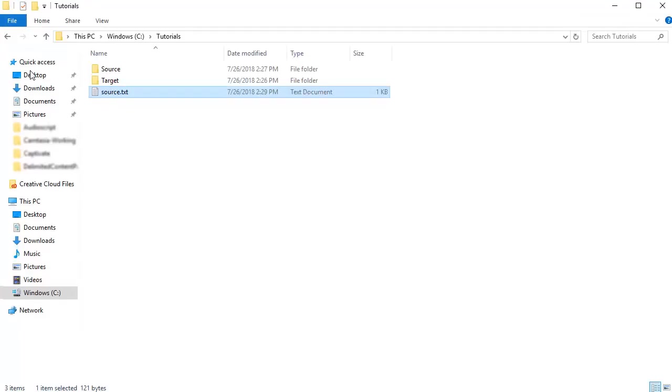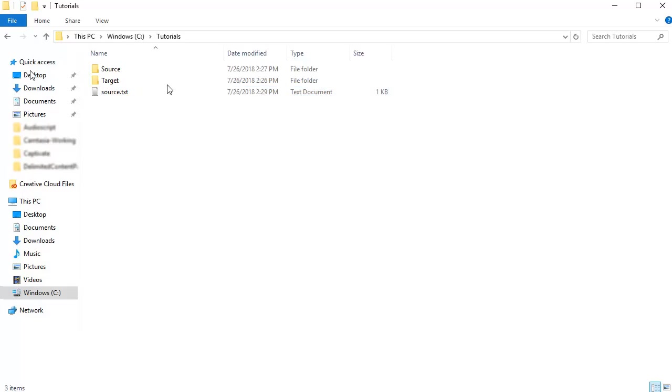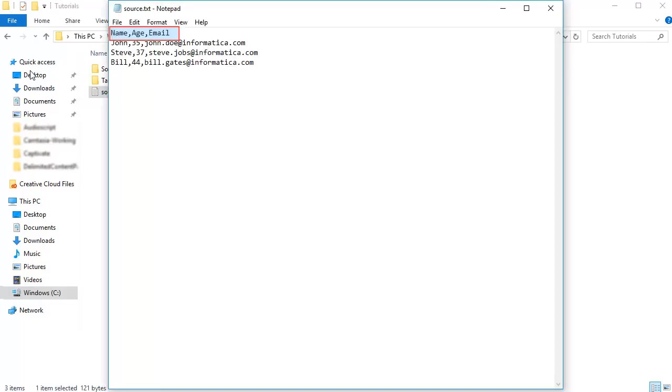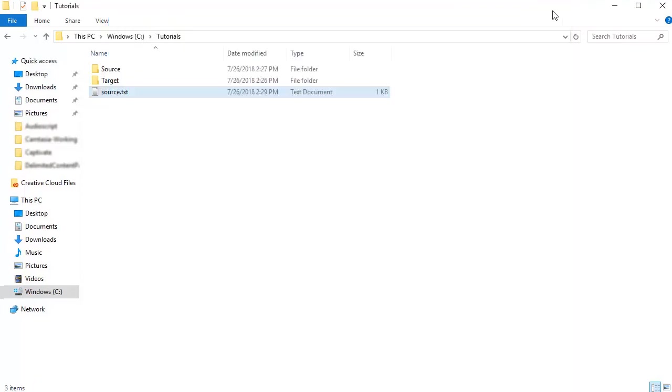We'll now trigger this process. First, you will need to generate the event. To do this, create a delimited content file. The first row is the header which has name, age, and email. Copy this file to the source directory.